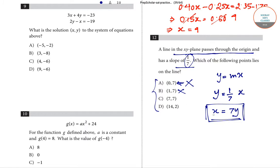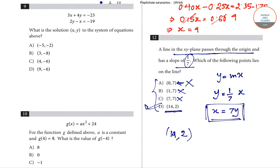Checking option (14, 2): if y = 2, then x = 7 × 2 = 14. This satisfies x = 7y. So option D is correct for question number 12. The point (14, 2) lies on the given line.